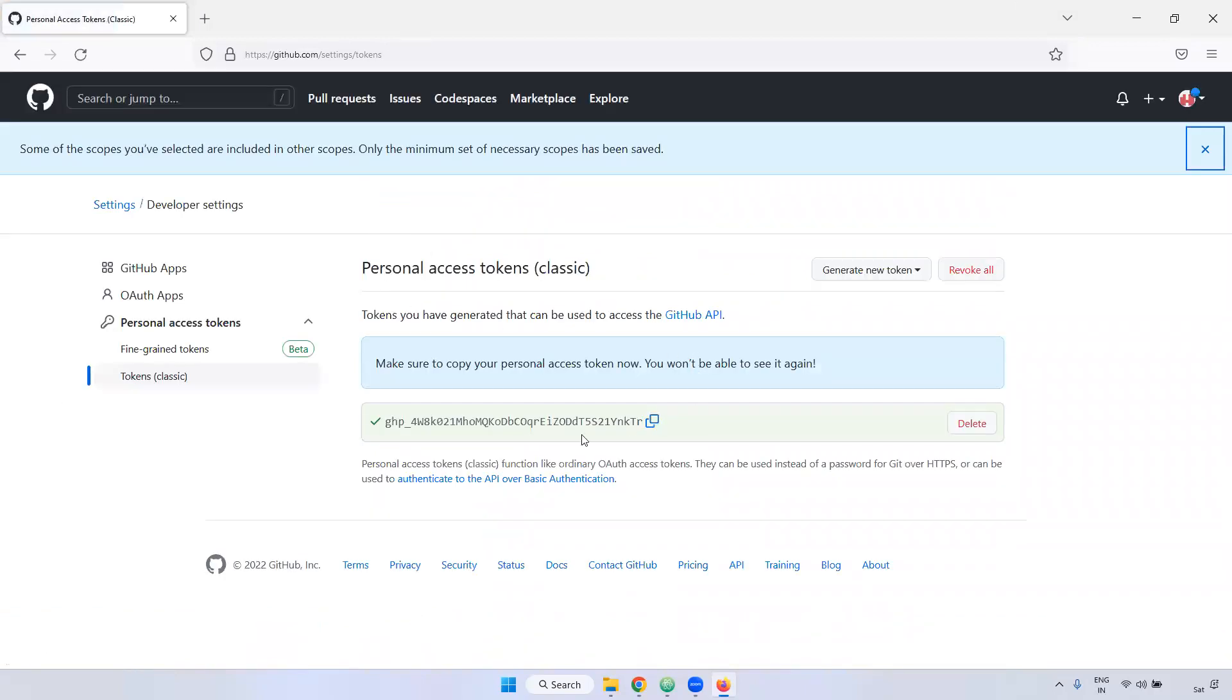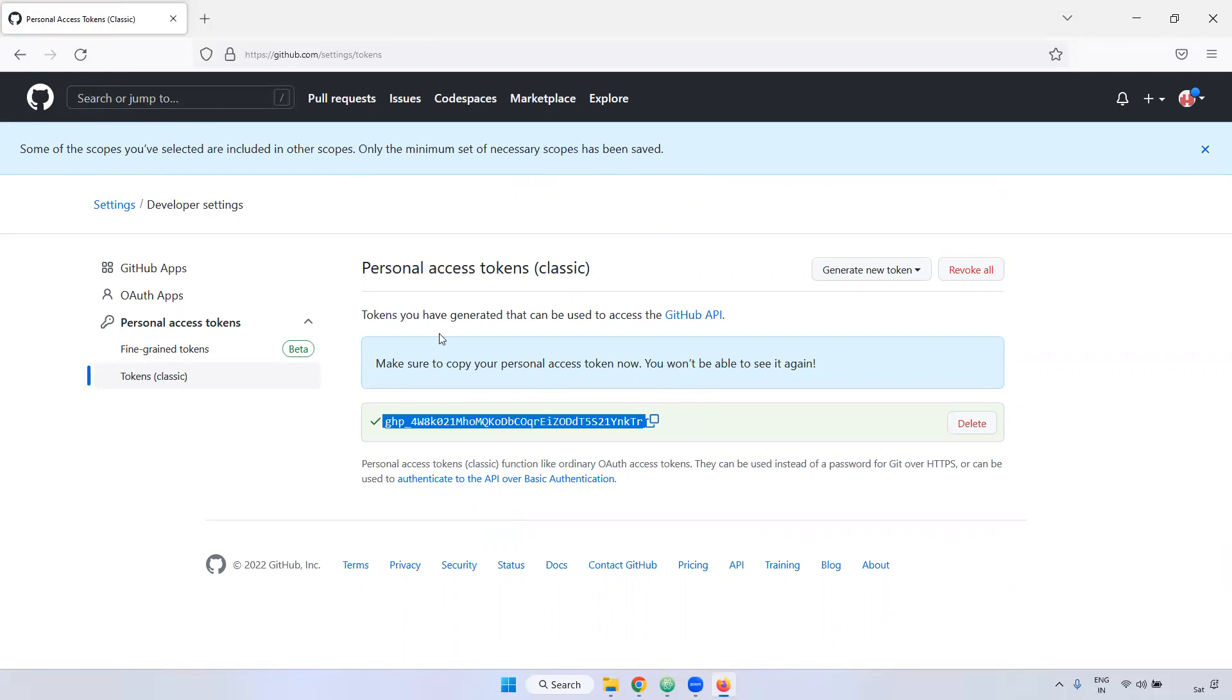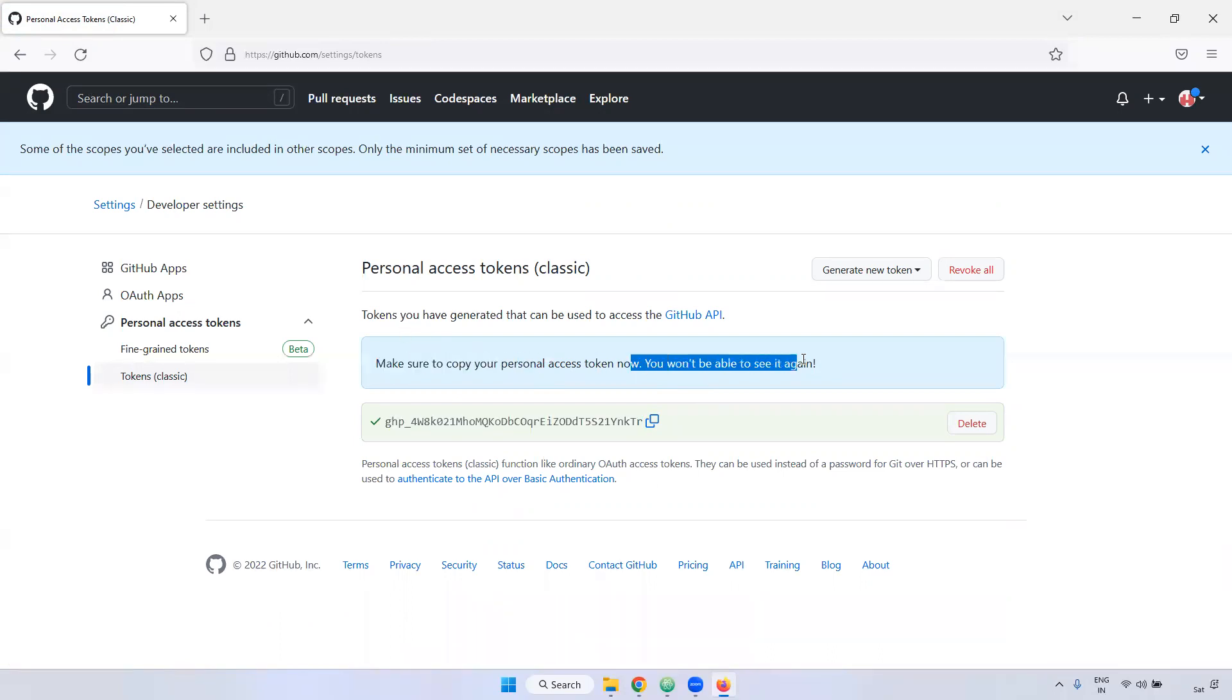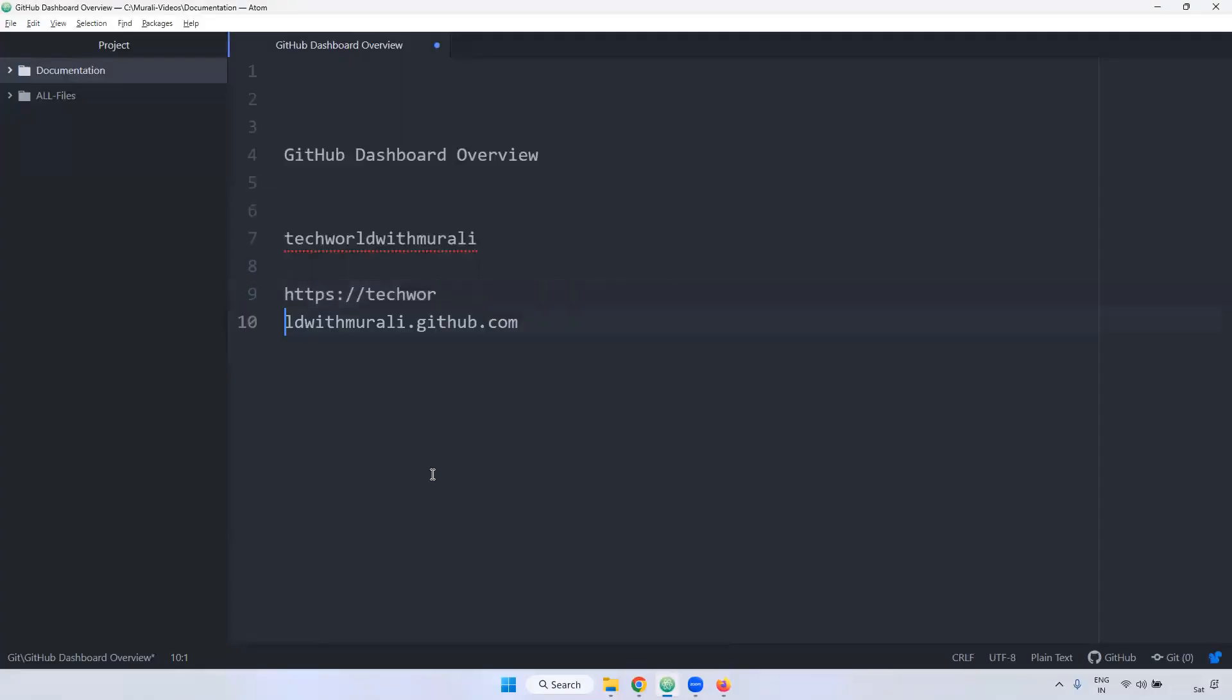When you click the generate token, it will be generated the whole token. This token should be stored in somewhere. Because if I refresh this page, again, you can't able to see this token. Here, it is also showing. Please copy your personal token. You won't be able to see it again. I'm copying this one. Just for reference purpose, later part.